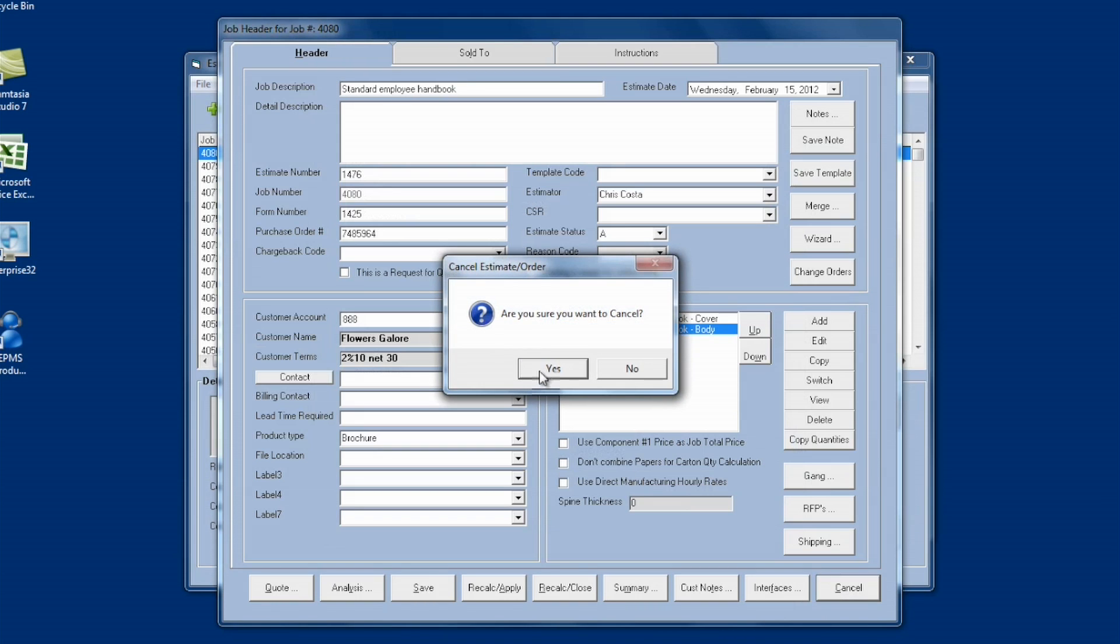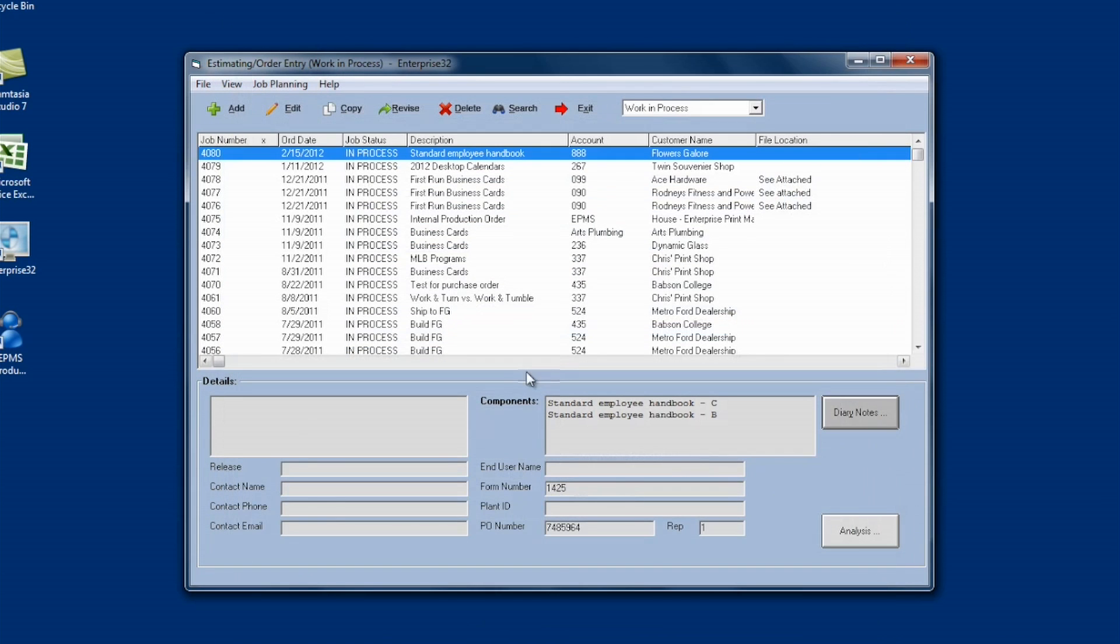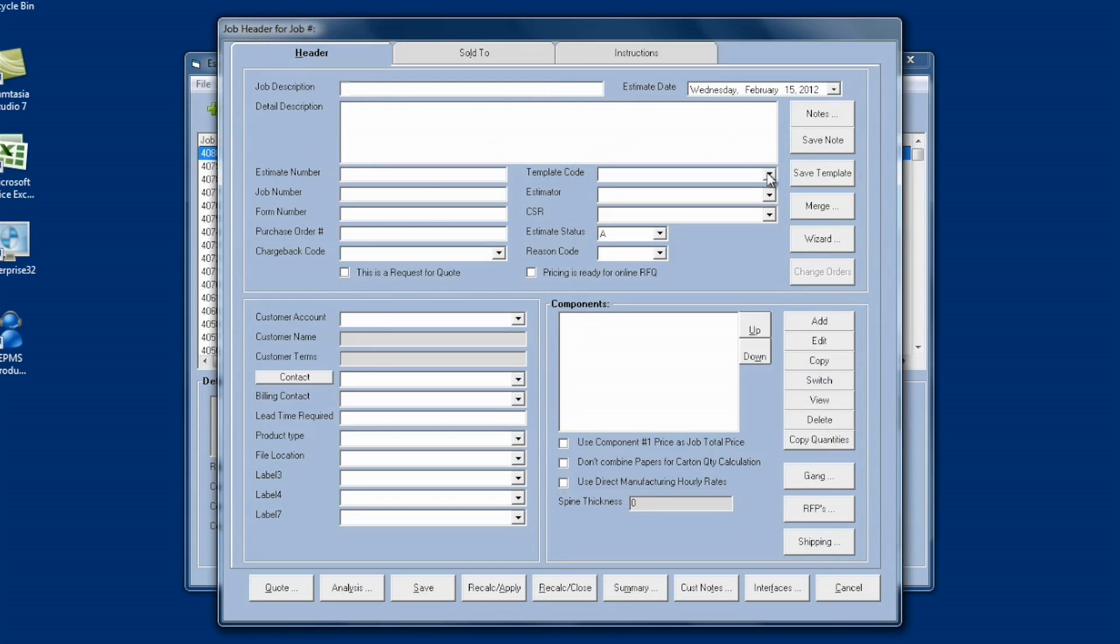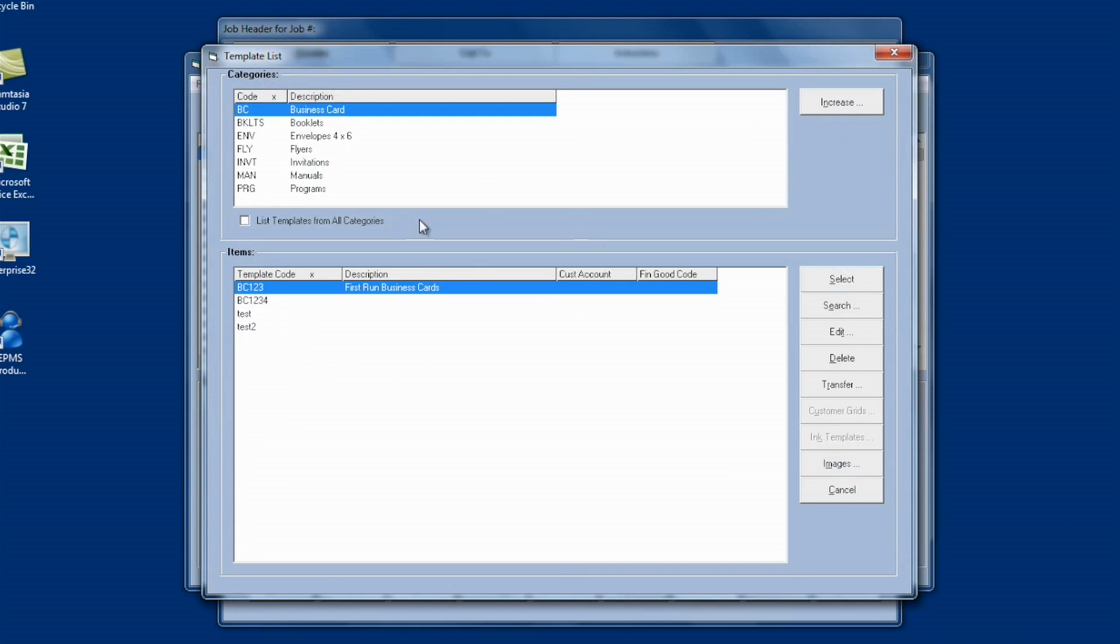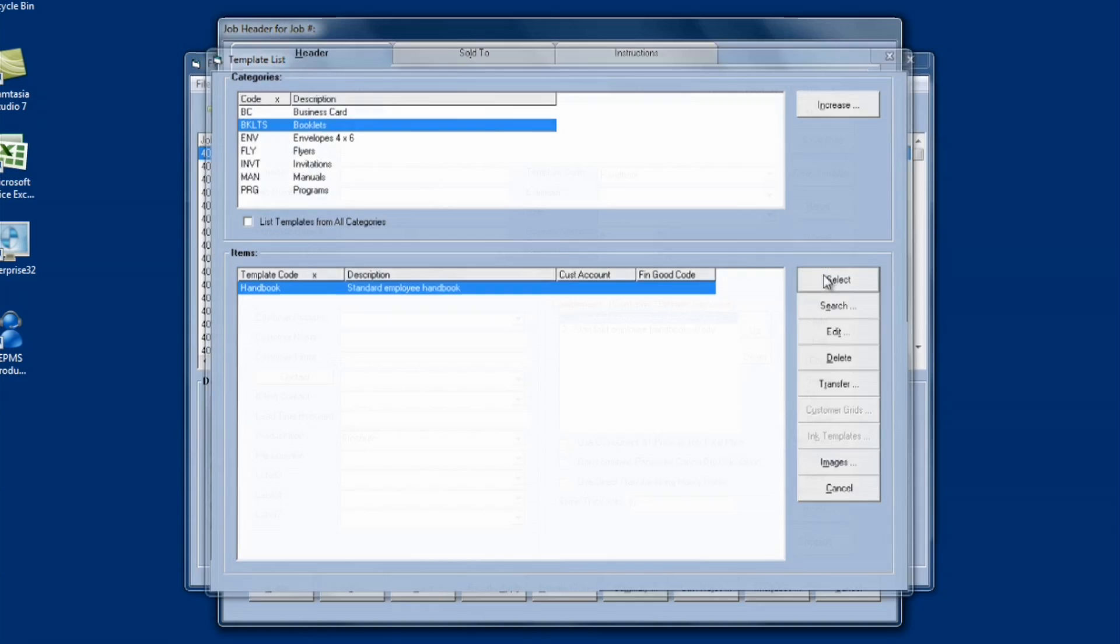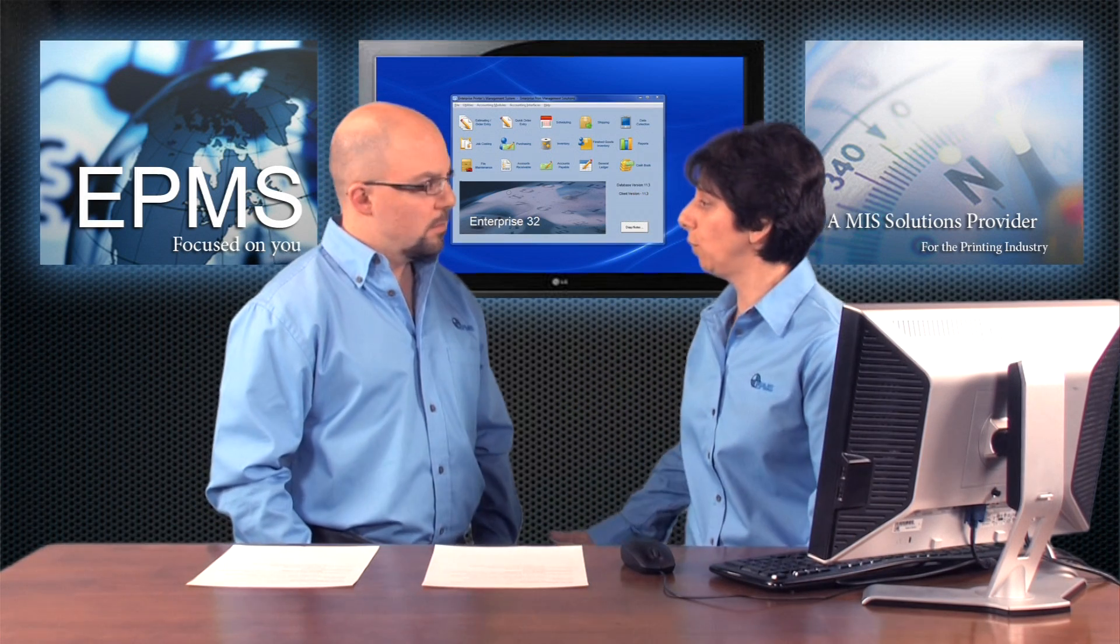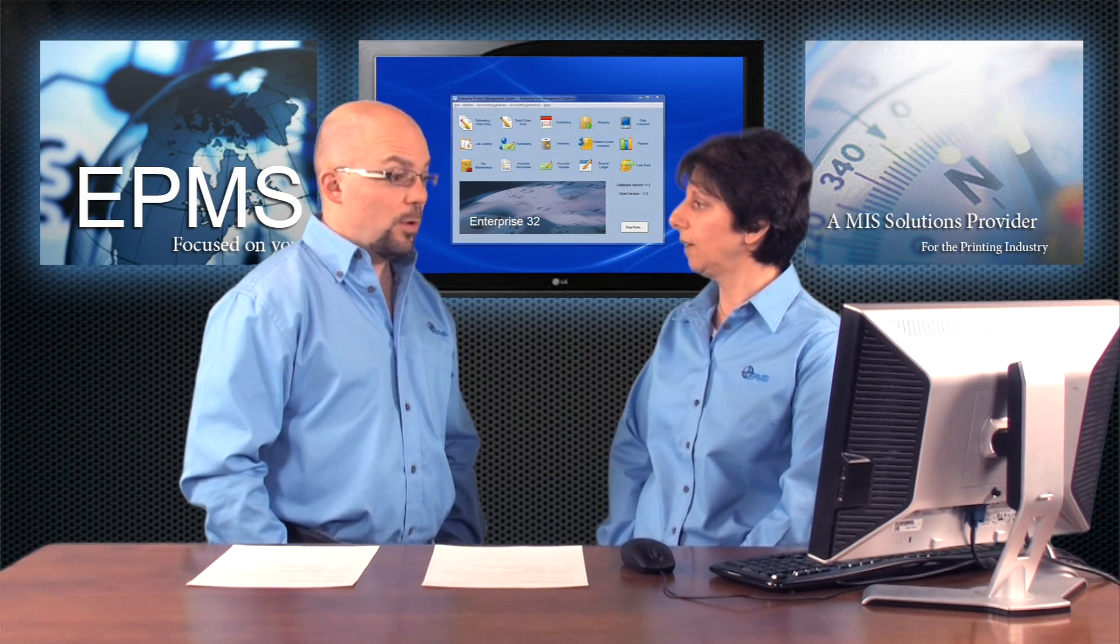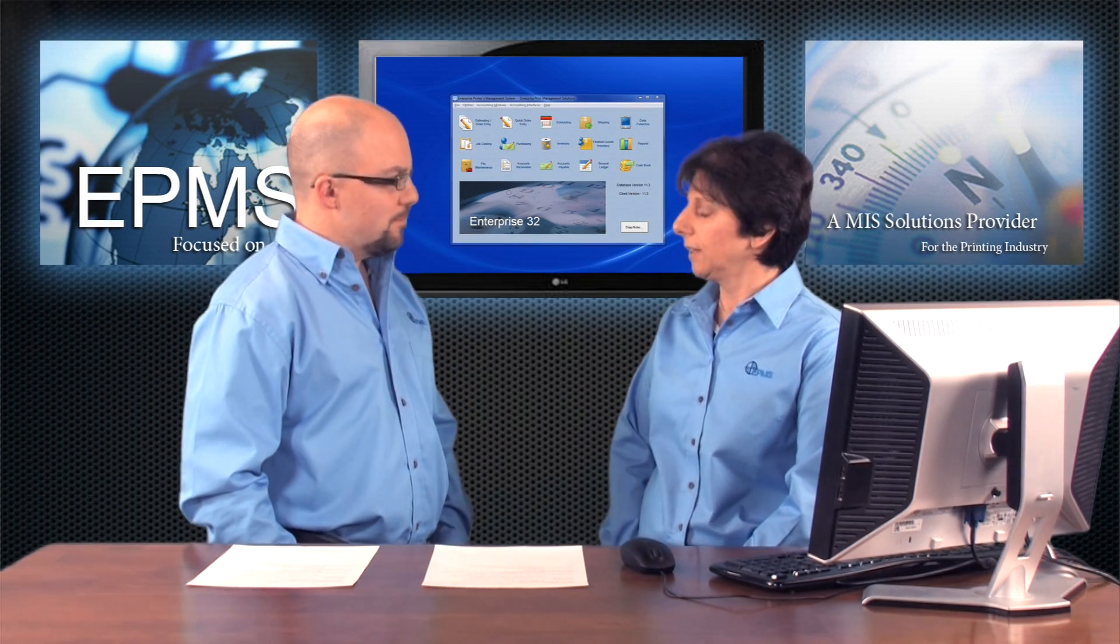Now to use this, once I've saved it, if I go to add a new order, I can come up to the template code dropdown on the header level, go to my category, select my template, and it will bring in the header information along with my user-defined field and the components. And all I have to do is go in and change the quantities and then the order's done. Perfect. I think that all makes sense.